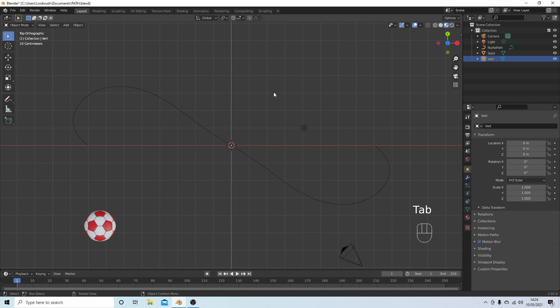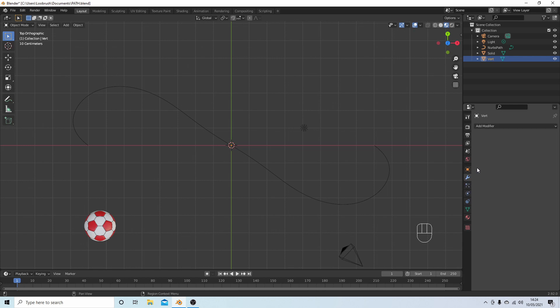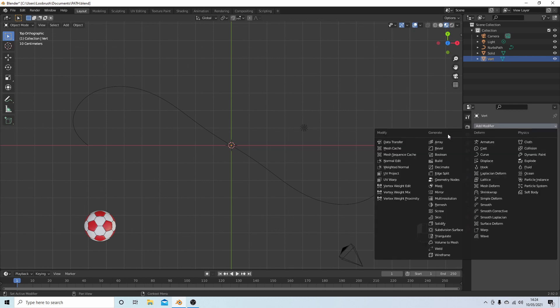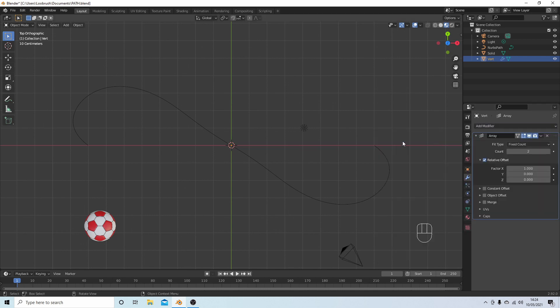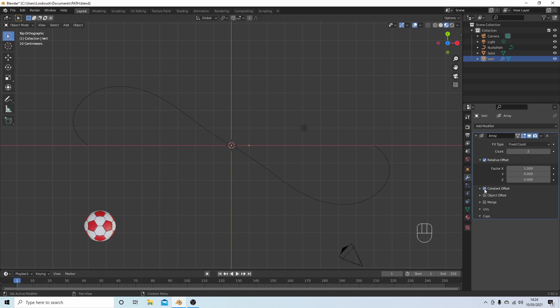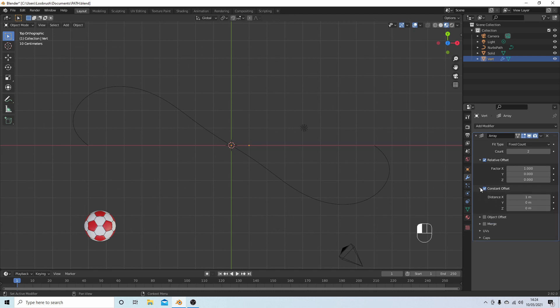Look for the little wrench, Modifiers Properties. Select this, select Add Modifier, and then select Array. Now you won't see any duplicates until you place a tick in the box next to Constant Offset.